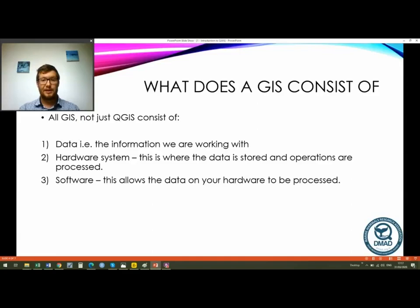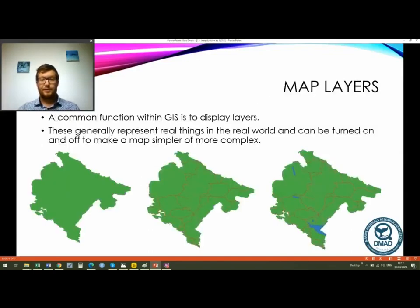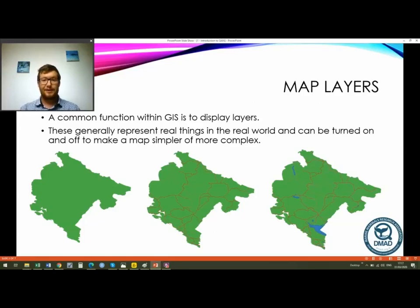So whether that's QGIS like we're using, or ArcGIS which is Esri's version — there are hundreds of different GIS systems out there. One of the key aspects of GIS is the layers on the map. Everything in a GIS system is generally representing a real thing in the world, and layers can be turned on and off to make a map either simpler or more complex, because a GIS system can contain far more information than we could ever show on a map at once.